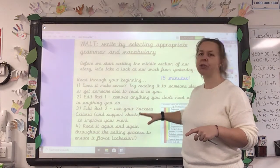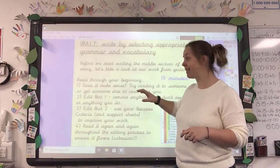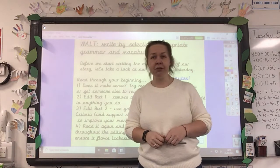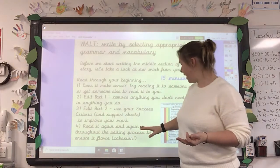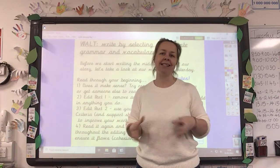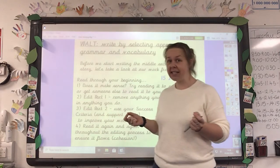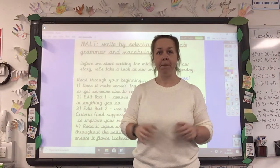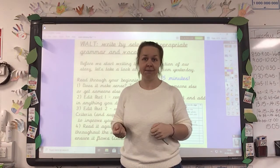Edit part two: use your success criteria. You've got that in your documents and your support sheets, which should also be in your documents, and there's some at the end of this flip chart as well. Use that and tick off anything that you have used — make sure you don't tick it if you haven't used it. You won't be able to tick middle or end yet because you haven't written them. Read it again and again throughout the editing process to ensure that it flows, that it's cohesive, that it all links together nicely with no jittery bits. That's your first task. I suggest about 15 minutes for that. Pause the video, look back at what you wrote yesterday and edit, edit, edit. Then come back and we'll carry on with today's writing.